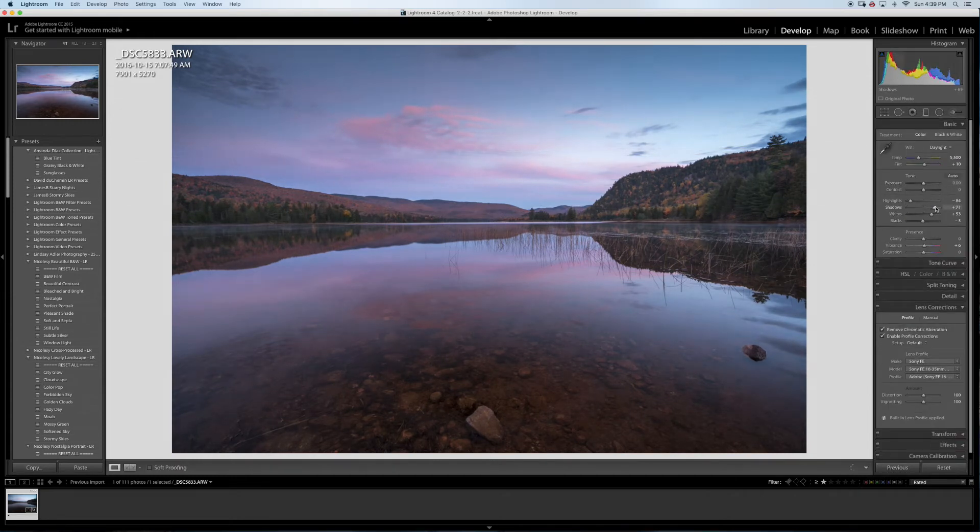Same thing on the reflection and a little bit here. Here we go. So let's see before, after. Just gives it a little bit of pop. Like that.